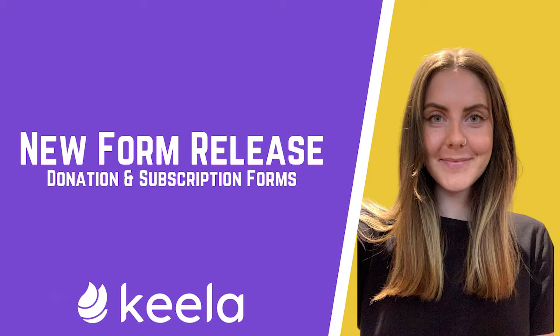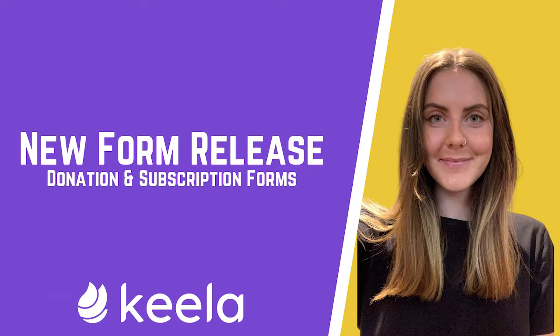In this video we'll cover some of the nifty new features in these forms and we'll provide more details linked on this page, including relevant articles on how to build and manage these new forms. So let's jump right in!